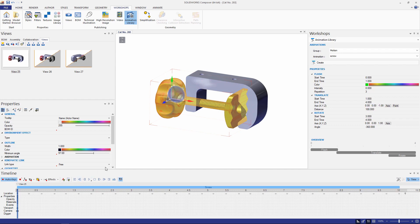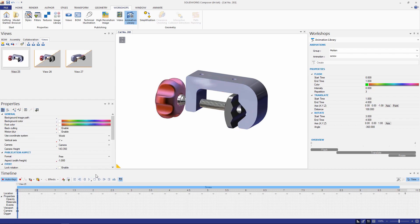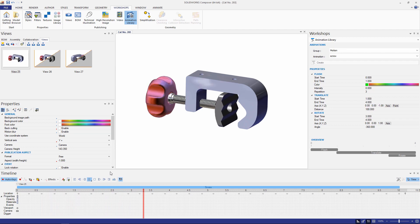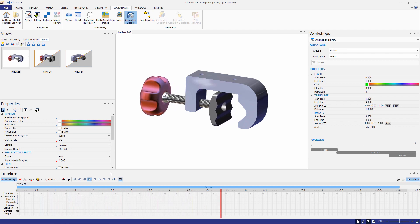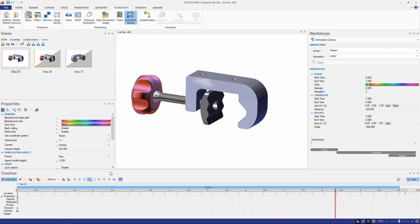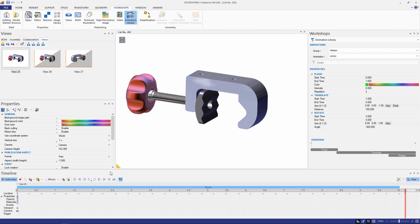Let's play this back. We'll take a look at how this animation looks. Perfect.